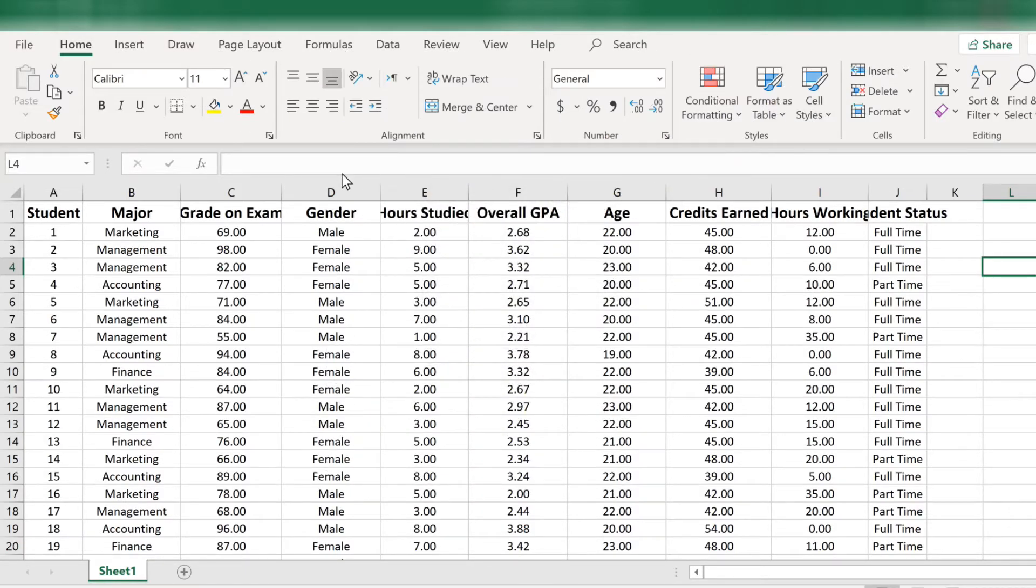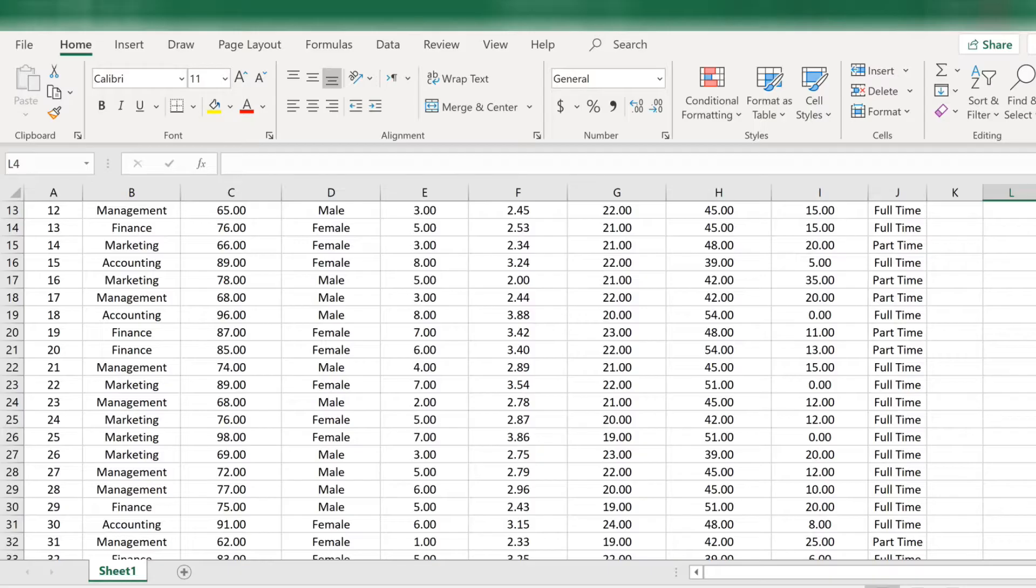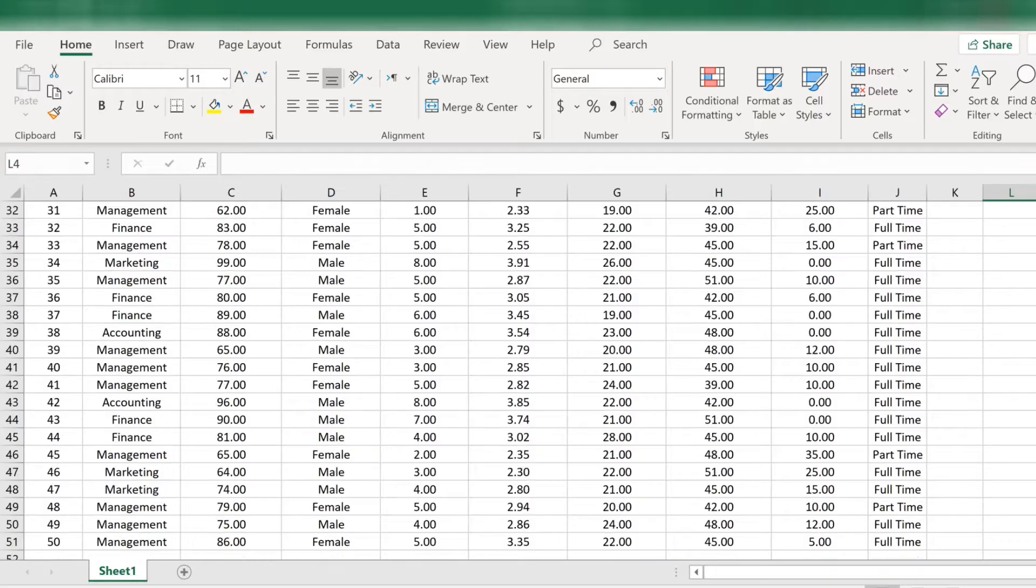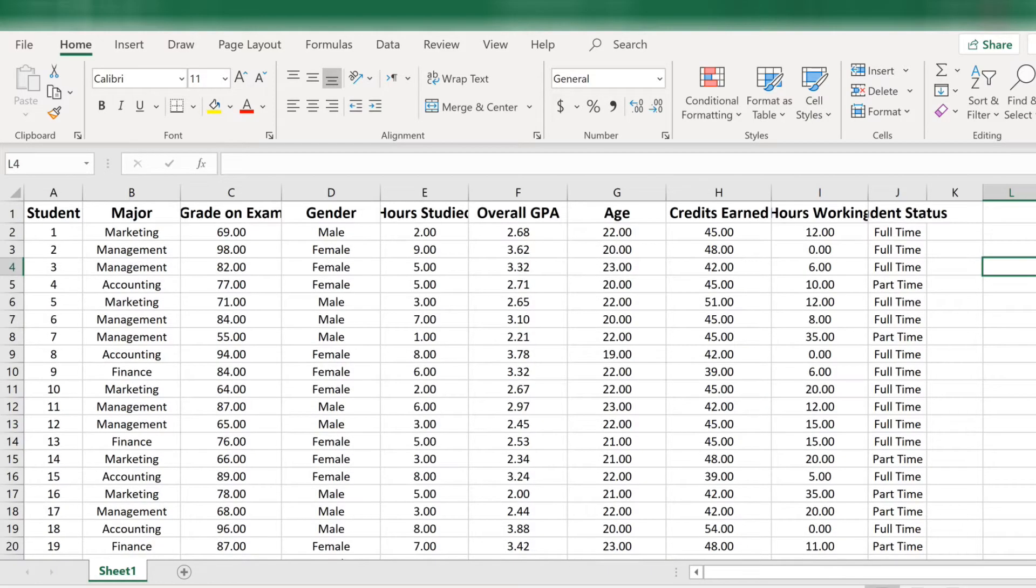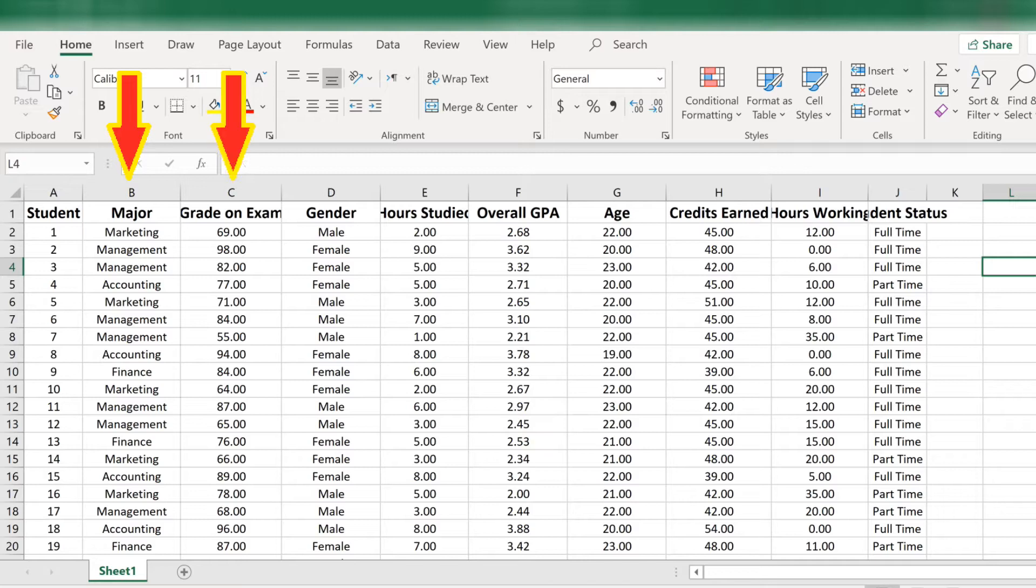Let's take a look at this spreadsheet for a moment. You can see there are a lot of variables here, some categorical and some numerical. We've collected data on 50 students. We have their major, their grade, their gender, and so on. Let's say we're interested in the first three variables: major, grade, and gender.